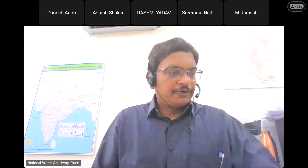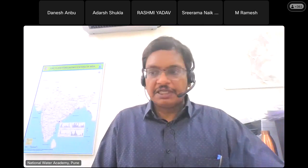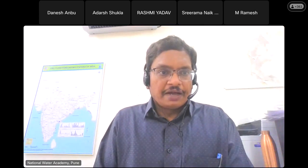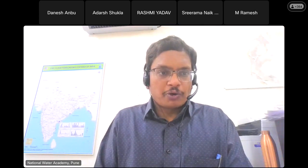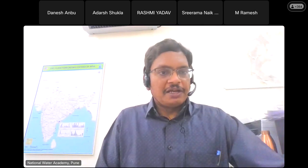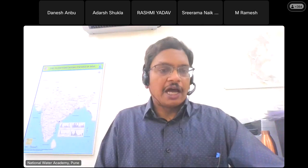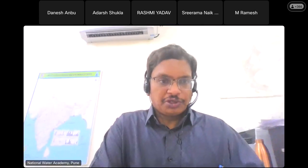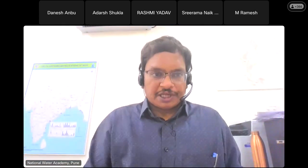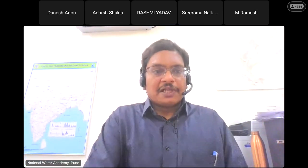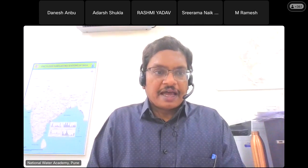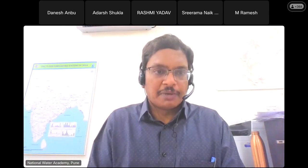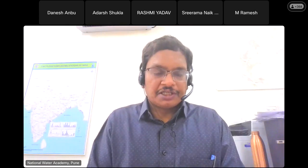I hope you all have received the instructions for joining the course on our e-learning platform nwa.pune.gov.in. We have mailed it to registered email IDs and I have also posted the PDF file containing the instructions to join the course in the WhatsApp group. It is compulsory for you to register and access the course on the e-learning platform where we will be uploading all the material including the recorded sessions.